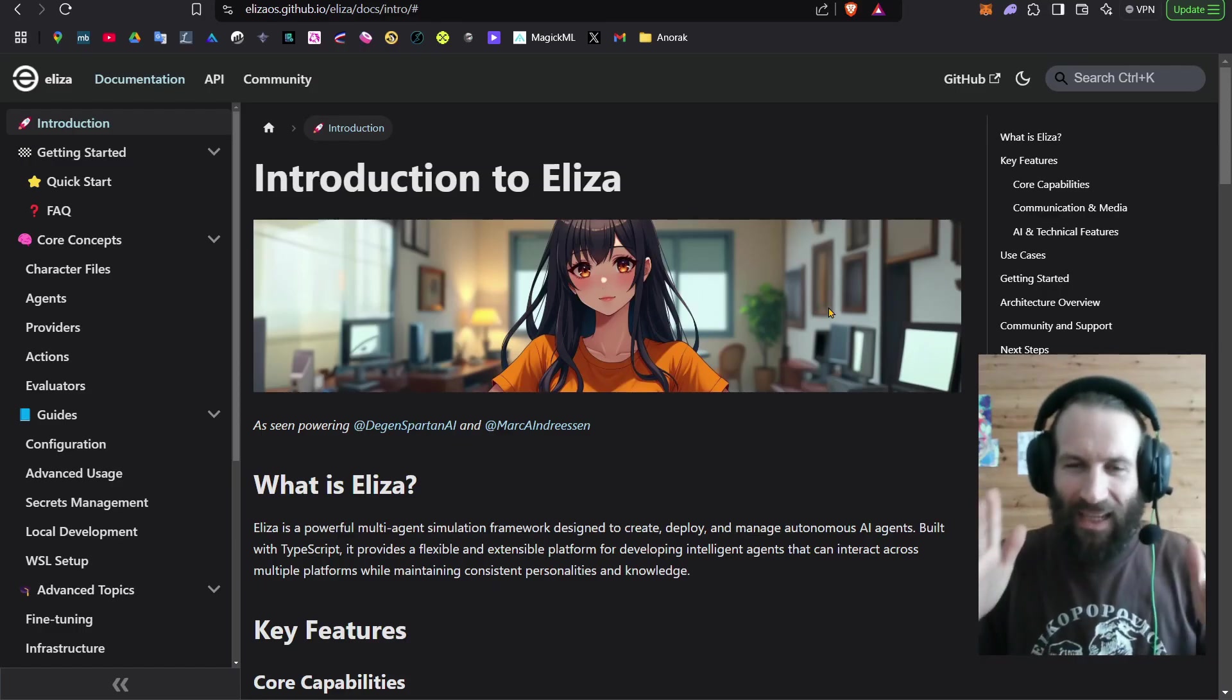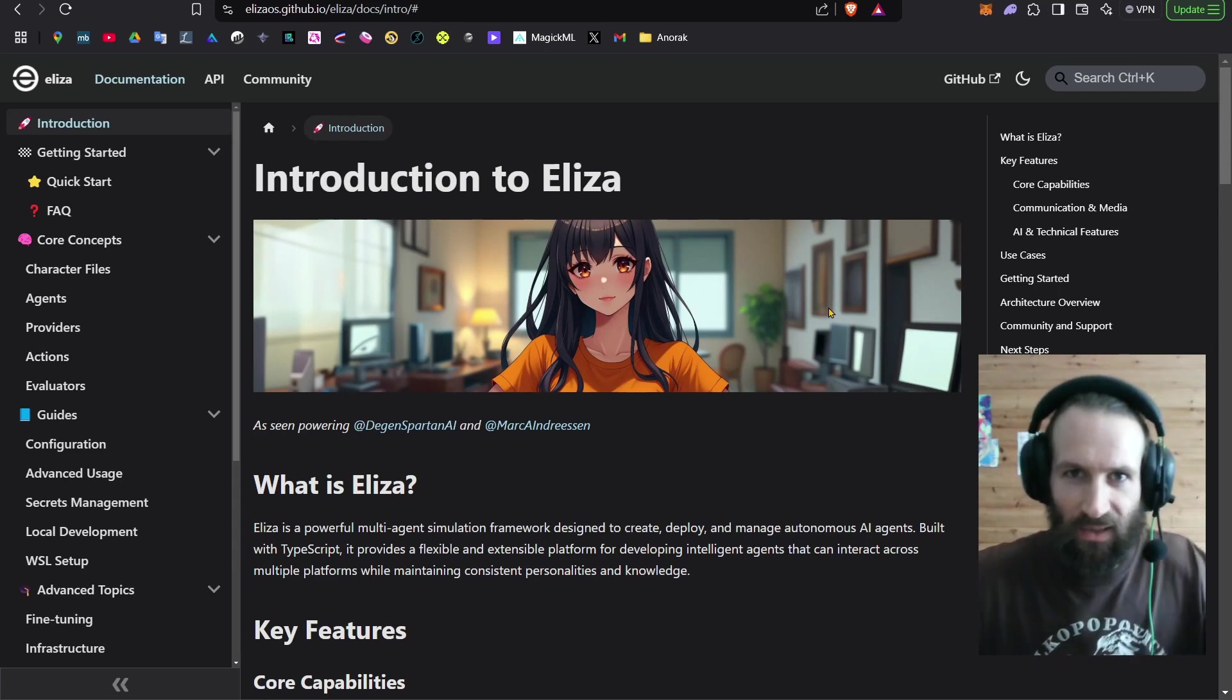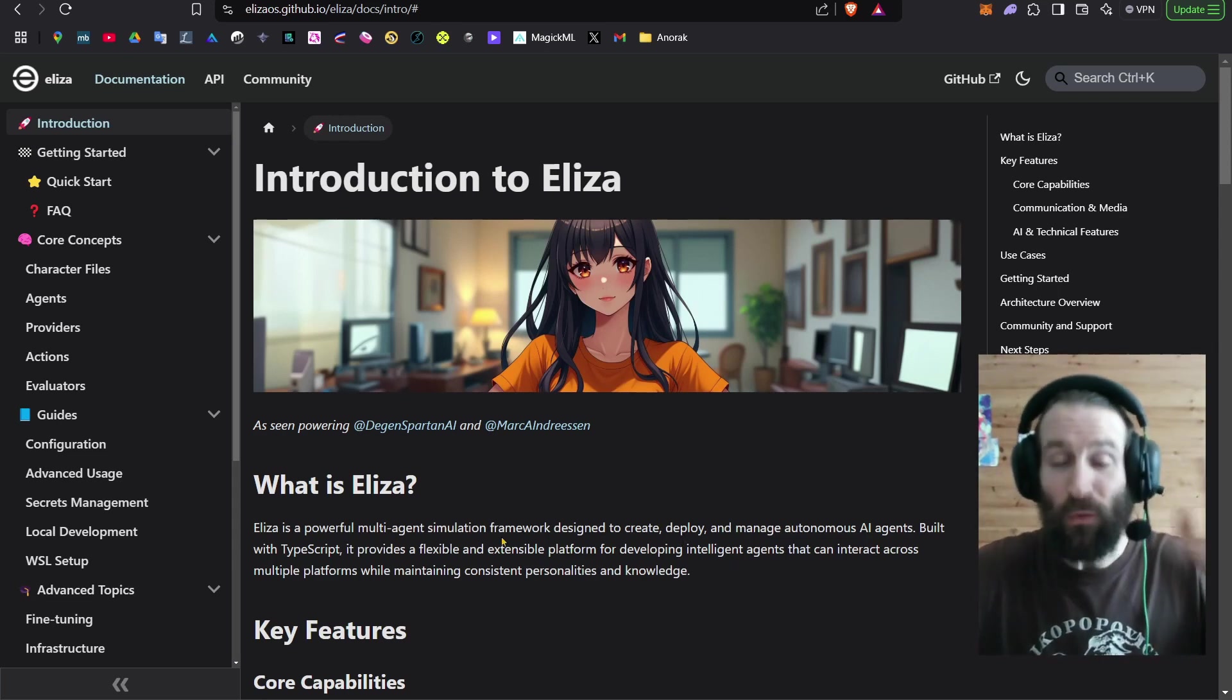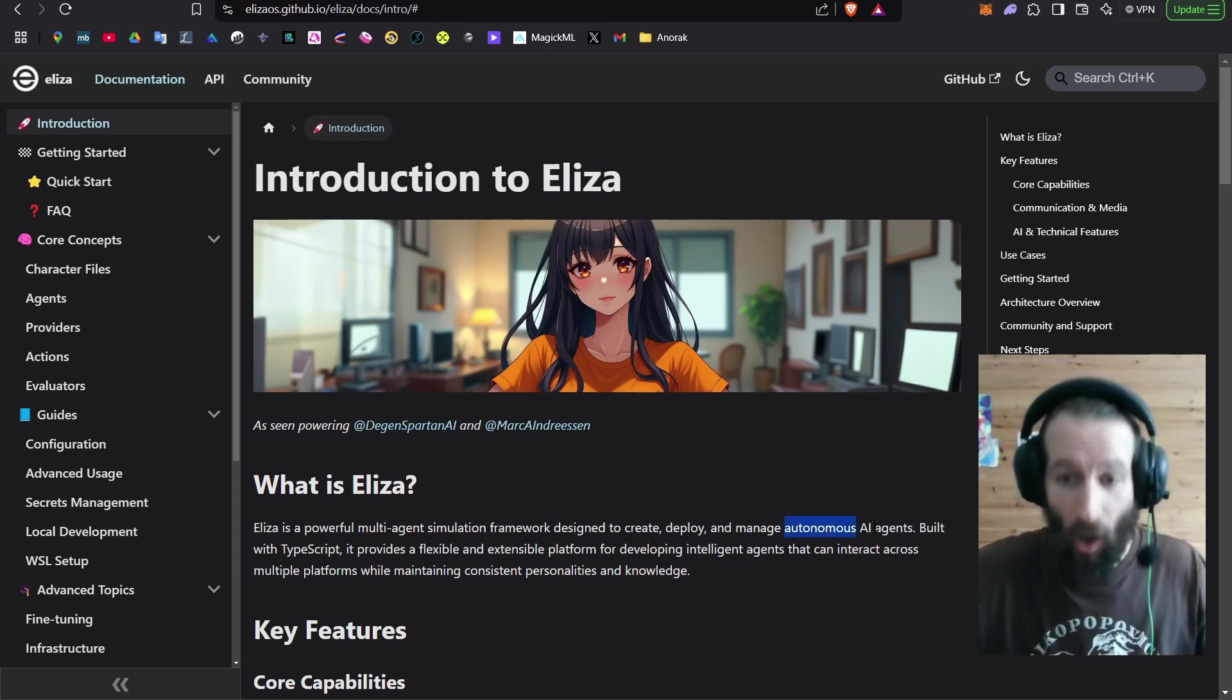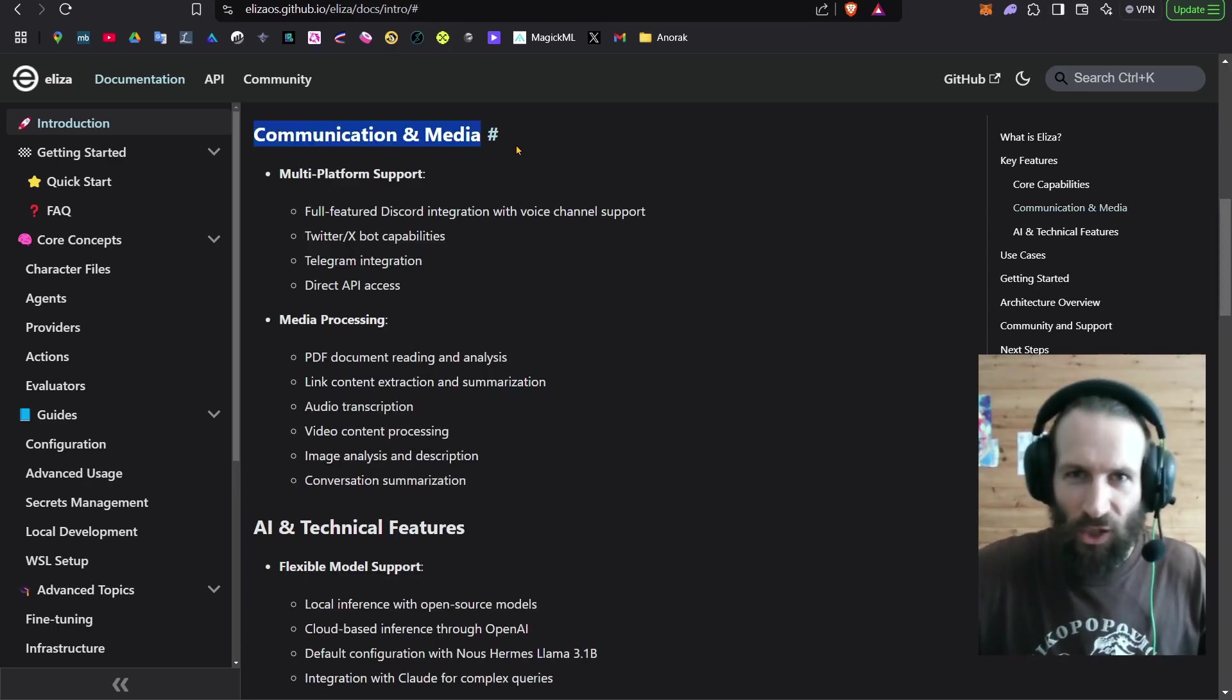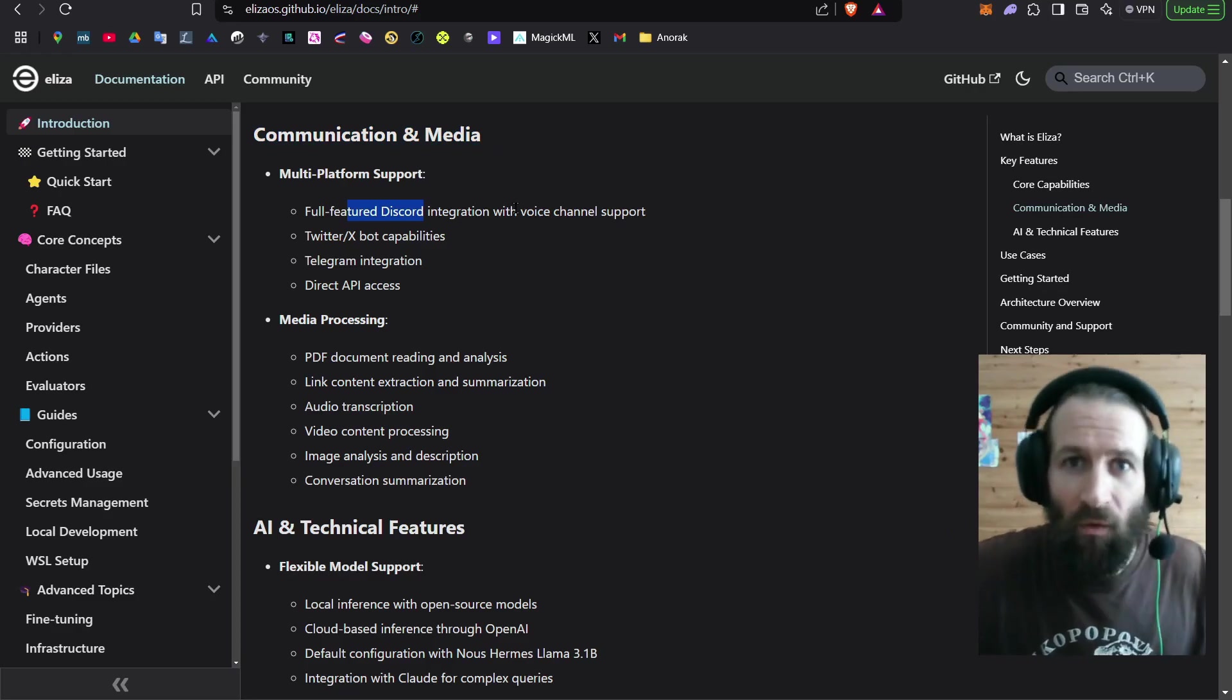But before we build an agent, what is actually Eliza? Eliza is an open source framework for building autonomous AI agents. This autonomous agent will be able to communicate through Discord with a voice chat.